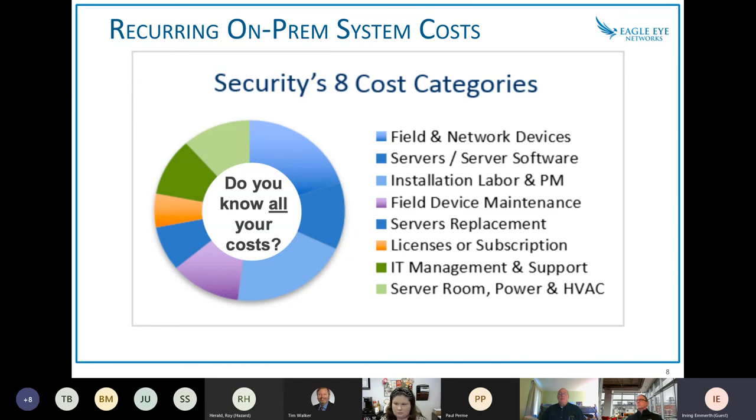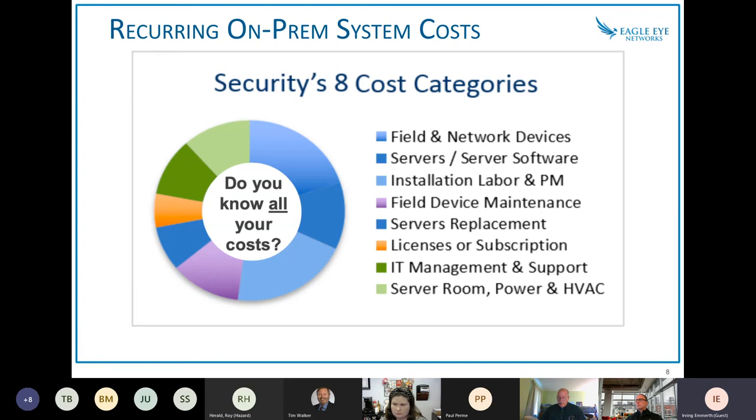You're minimizing all those ongoing costs of constantly, you know, installation, labor, service replacements, IT management support. So this is 100% operational expense where you're looking on the long period of how you can have a system that is there for you.